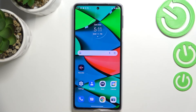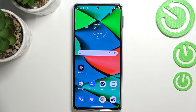So this is how to enable developer options on your Motorola Edge 30 Pro. Thank you so much for watching. I hope that this video was helpful, and if it was, please hit the subscribe button and leave a thumbs up.